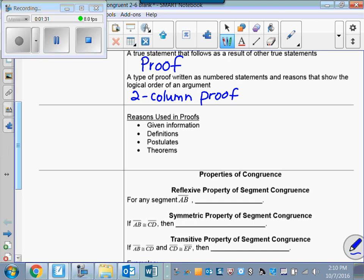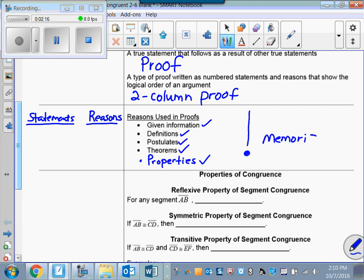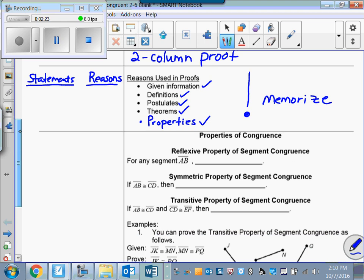In a proof we make a table. The left side will be your statements — the logical statements you're going to make — and on the right side you'll have reasons. Those reasons will either be your given information, definitions, postulates, theorems, or properties of equality or congruence. That's why I have stressed all year that you must memorize all of these things. You can't make a good argument if you don't know the reasons for it.